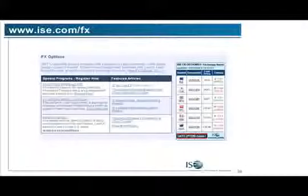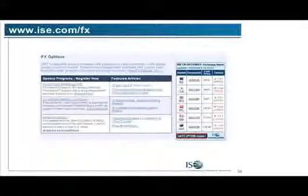One other question: Carlos asks whether Interactive Brokers trades it. Absolutely. He also mentions that the delta will be very close to 100. Yes, in fact they're probably very close to 100, and the out-of-the-money options are going to be probably lower than 10.